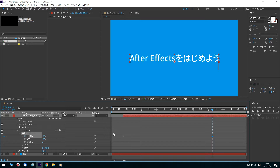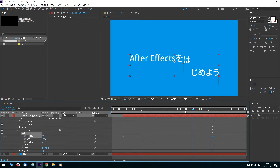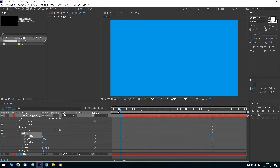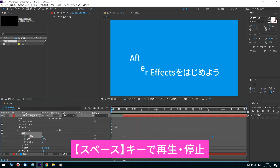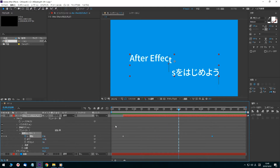Let's check it out. Drag the time indicator back to the start of the timeline panel. Press the spacebar to play, and press it again to stop. Then click to review the animation.